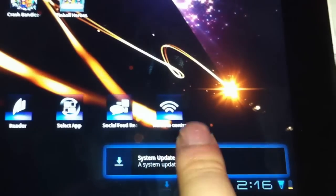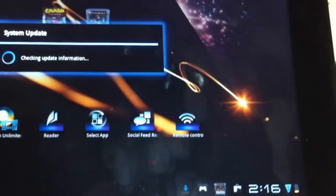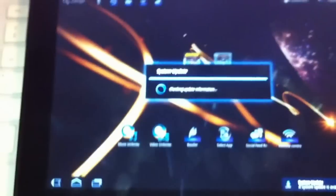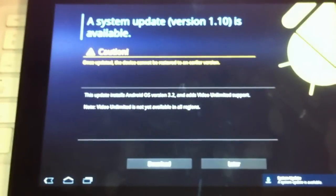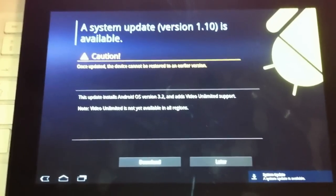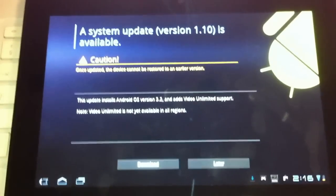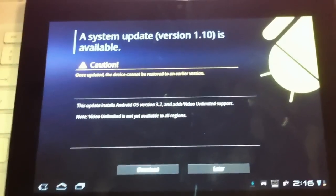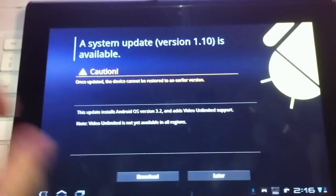I'm going to click System Update — just hit it — and it should do its thing. And there you can see System Update Version 1.10 is available.